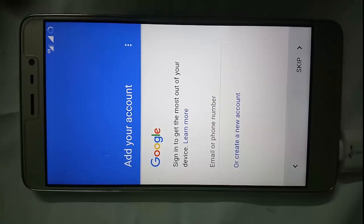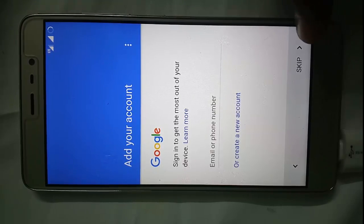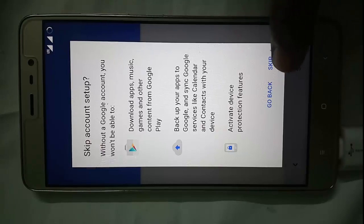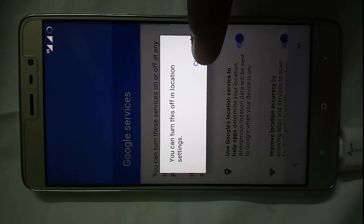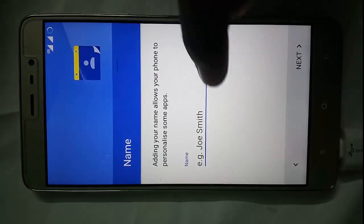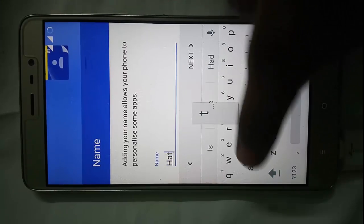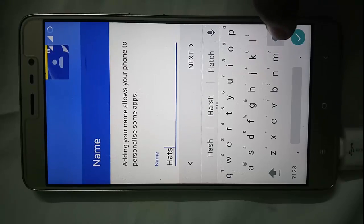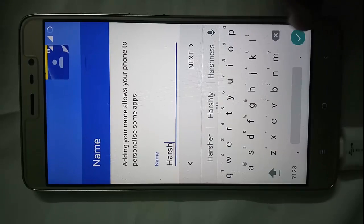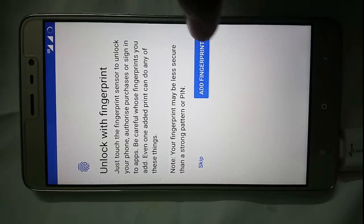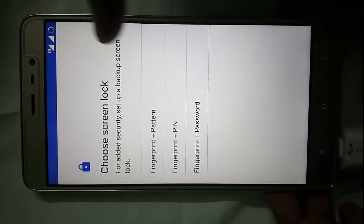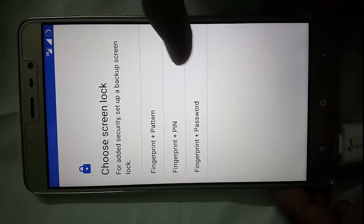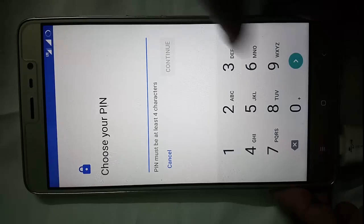Here you have to add your Gmail account. Let me skip it. Now skip it, click on next. Now at least I can add my fingerprint. Here we have to choose our combo - fingerprint with pattern, PIN or password. Let me choose it with PIN.